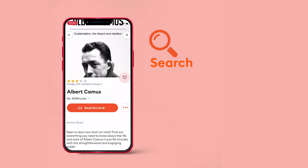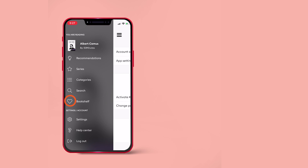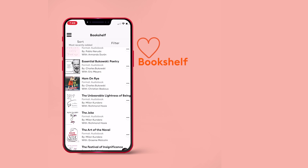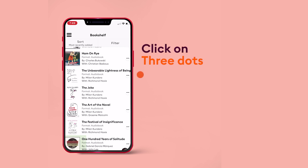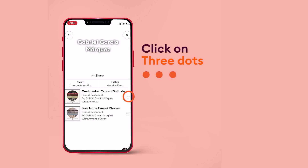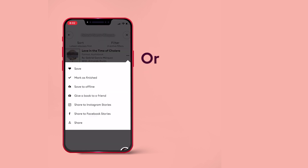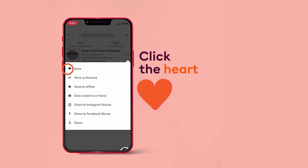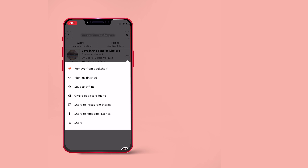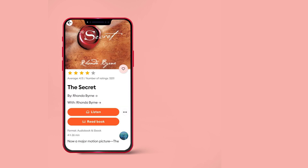Let's get to the bookshelf now. Bookshelf is like your personal library to store or save as many books as you like. You can add books to bookshelves by clicking on the three dots on the right side of the listen button, or by clicking the heart option near the book cover. Any book that you start listening to will be automatically added to your bookshelf.